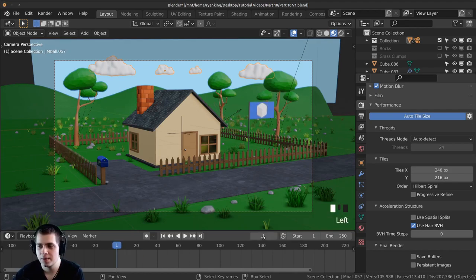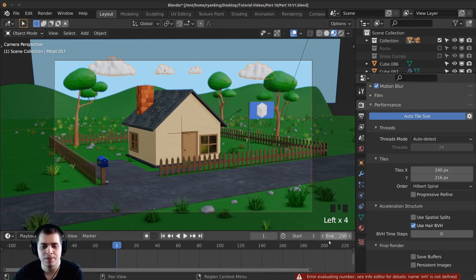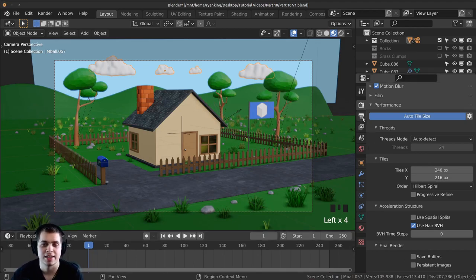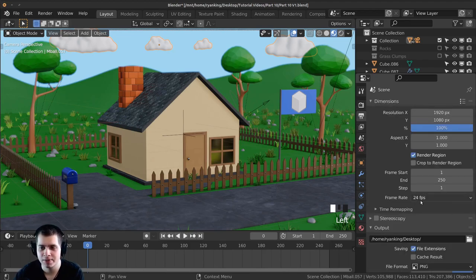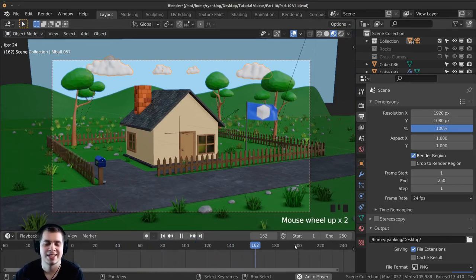This number here is what frame you're currently on and you can change it by clicking and typing in a frame. The start frame is the start of the animation and the end frame is the end. 250 frames at 24 frames per second is 10 seconds. If you click over to the output settings you can see the frame rate. The default is 24 frames per second, which looks great for what we're doing, so I'll leave it there. So 250 frames at 24 frames per second means the animation will be 10 seconds long.